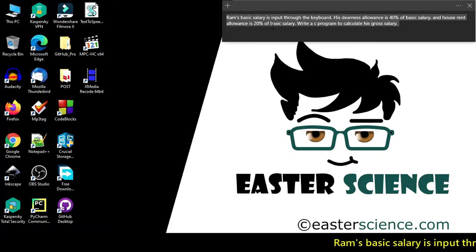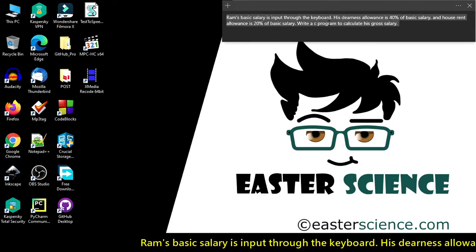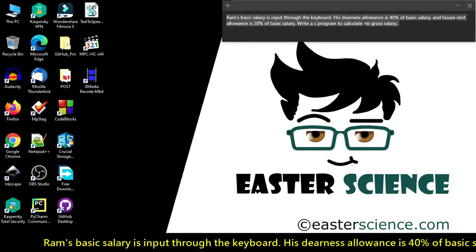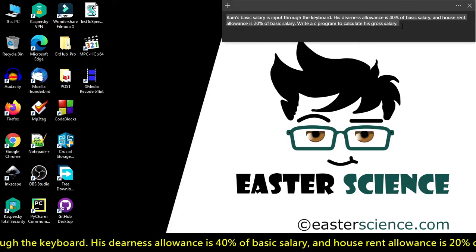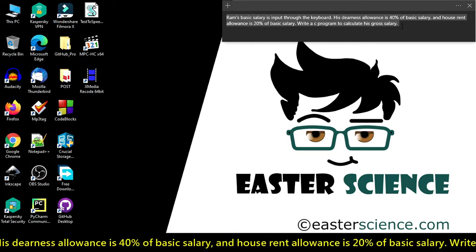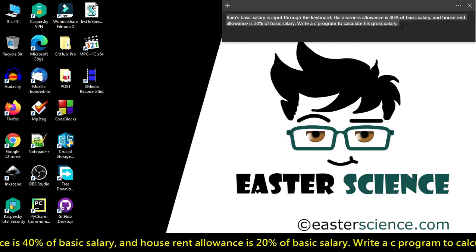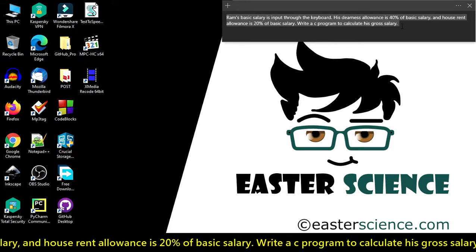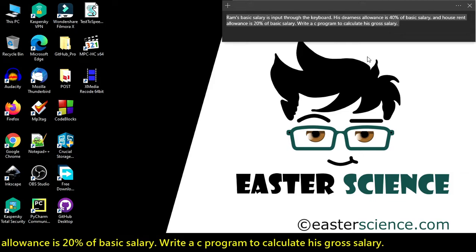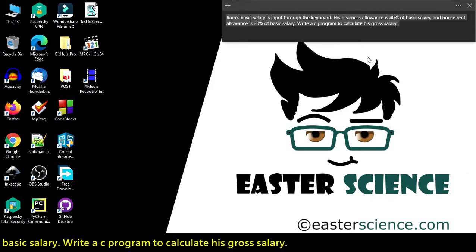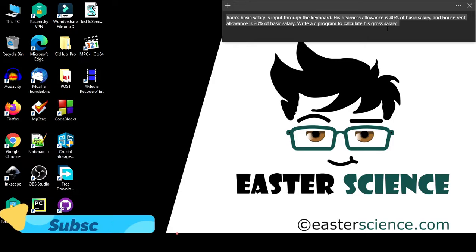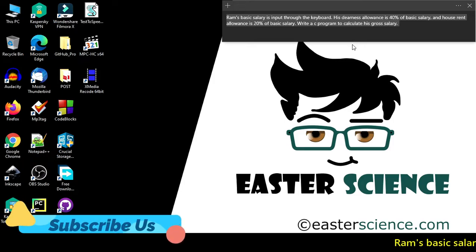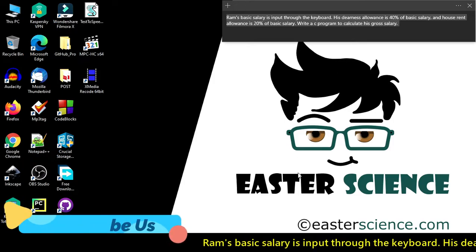Ram's basic salary is input through the keyboard. His dearness allowance is 40% of basic salary and house rent allowance is 20% of basic salary. Write a C program to calculate his gross salary. Hello friends, welcome back to my channel.